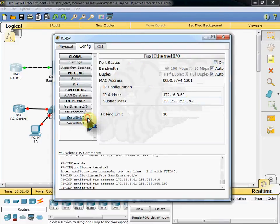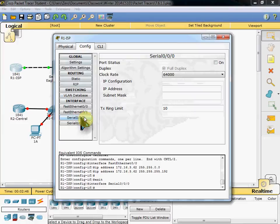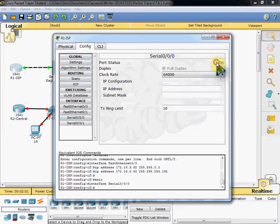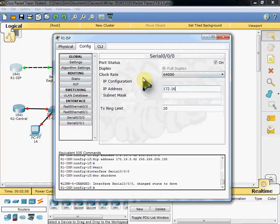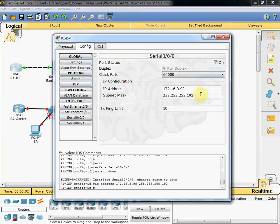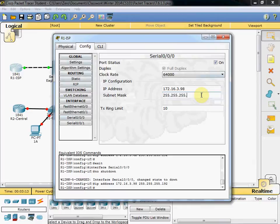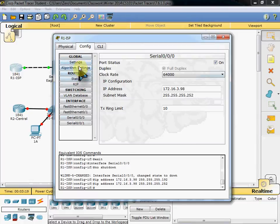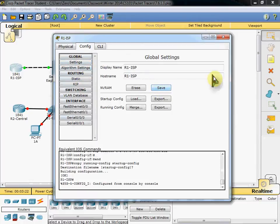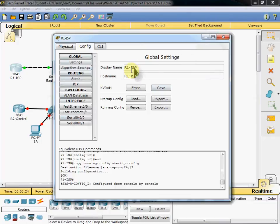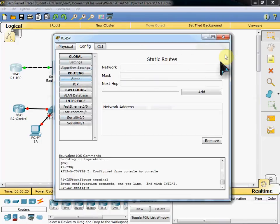Then we configure our serial port, which is going to connect over to our R2 central router. We want to turn it on and give it an address. Based on our topology, we have 172.16.3.98. And it picked up our subnet from the server. And we want to modify that to 255.255.255.252. And then we want to come up to our settings and save our NVRAM. And go ahead and close it. And we will come back to do our routing table.